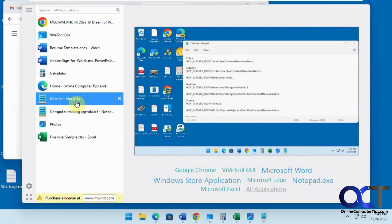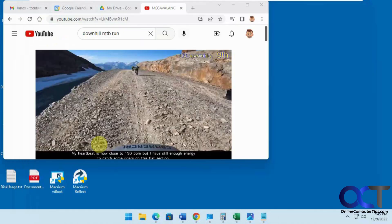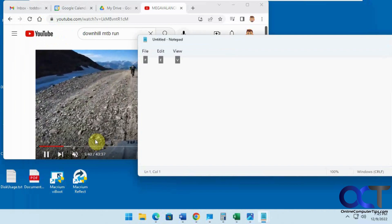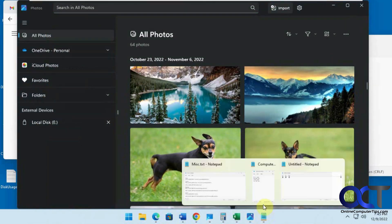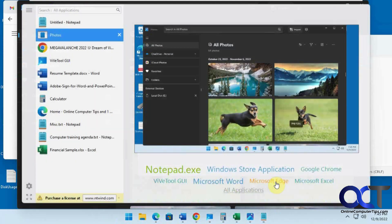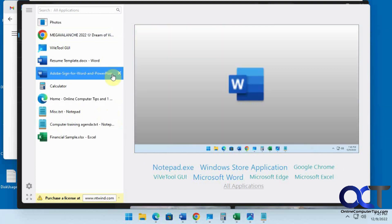Another cool thing: let's say you have Notepad open and you want to open another instance — you can right-click on it. You can actually close whichever thing you have open, minimize, maximize, restore, or terminate it. Or if you want to run another instance, just click on that and now you have another instance of Notepad going. So now we have three of them. If you don't want one, just close it from this list and it'll close the actual app itself.